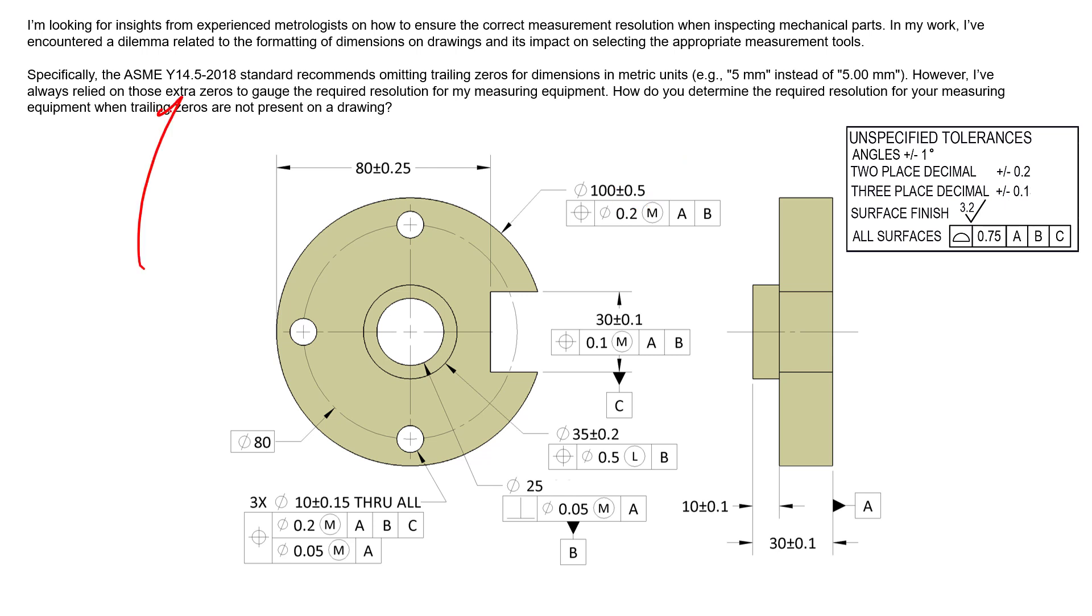But I will empathize here that ASME Y14.5 does tell us to leave off those trailing zeros. And if you require those trailing zeros in order to specifically identify in your unspecified tolerance block which tolerance to use for your dimension, then by all means I think it's okay to use trailing zeros to specify that.